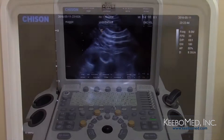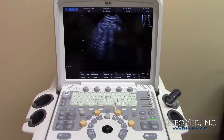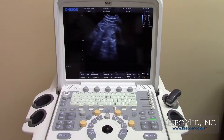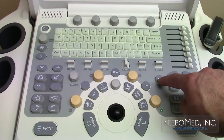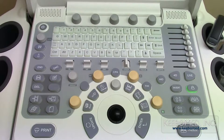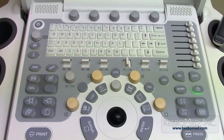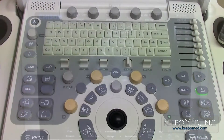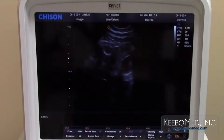Number 5: if the TGC or total gain needs to be reset, press the AIO button — the automatic image optimization button — located below the depth button. The total gain of the image will be automatically reset to the default settings.